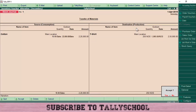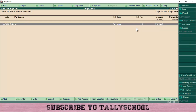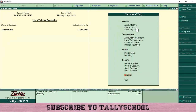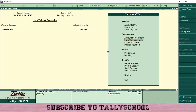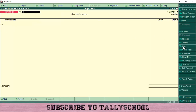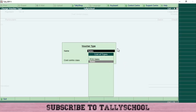The 250 t-shirts are valued at 1,000 rupees per t-shirt, so the total cost is 2,50,000 rupees. We will sell these for 5 lakhs to Yashaswini. This is the manufacturing or stock journal entry, and you can find it in Inventory Vouchers. To create a stock journal entry, simply select the raw material on the left-hand side and finished goods on the right-hand side.